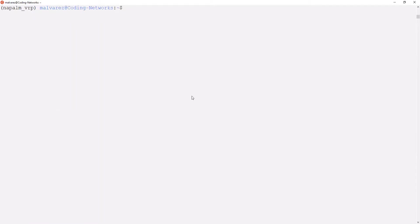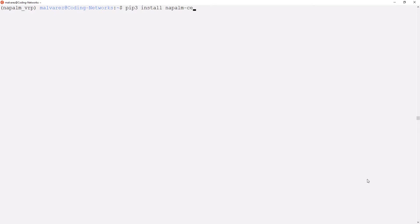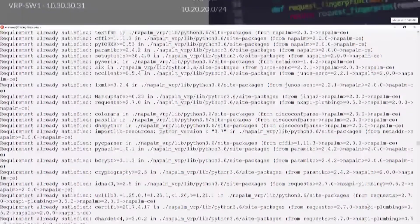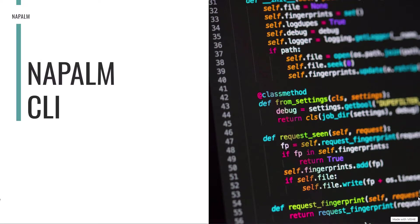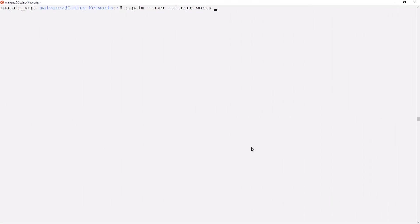Now we are going to proceed to install the NAPALM CE plugin. To install it, we execute the command pip3 install napalm-ce. Well, since we have the plugin installed, let's test it with the NAPALM command line tool, calling the get interfaces method in one of our switches.